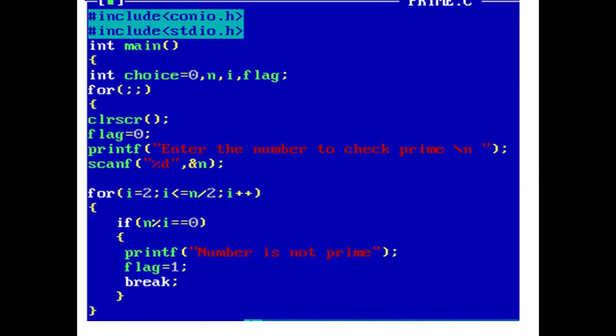In the main function, we have declared four variables of type int: choice, n, i, and flag. Choice is initialized with value zero.